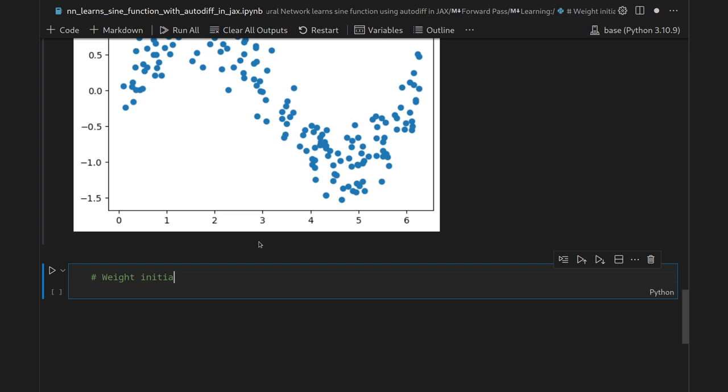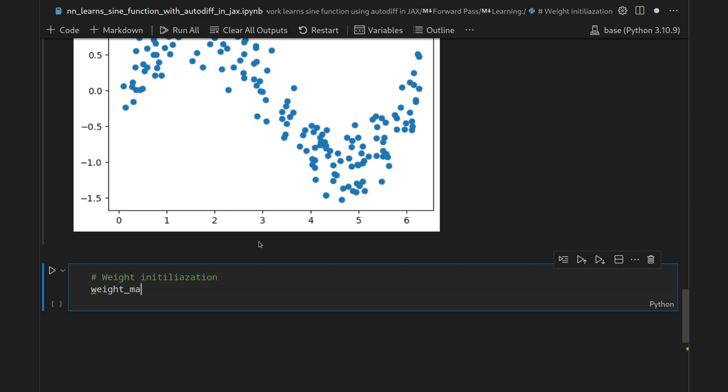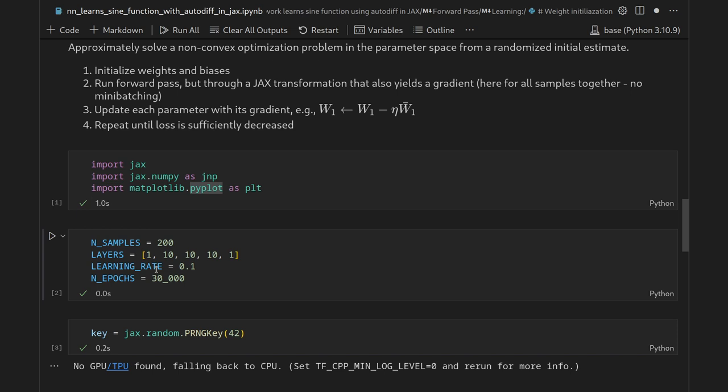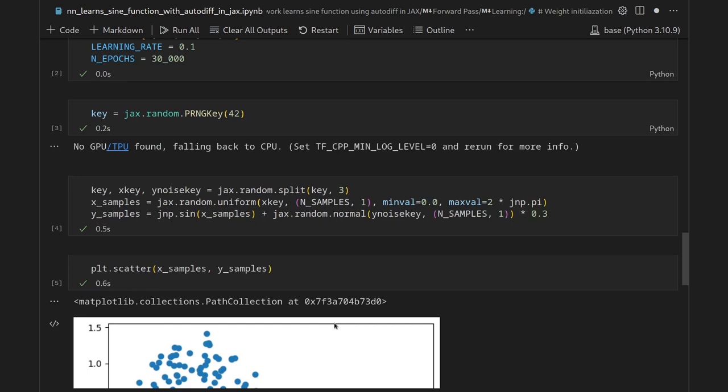For weight initialization we collect weight matrices, bias vectors, and activation functions into lists. With layers [1, 10, 10, 10, 1] we have four layer transitions — input to hidden, hidden to hidden, hidden to hidden, hidden to output — and thus four entries in each list. We iterate using a zip over `layers[:-1]` and `layers[1:]`, giving us (fan_in, fan_out) pairs for each transition.